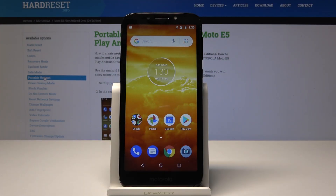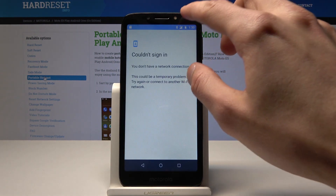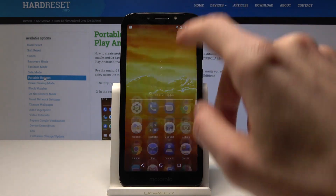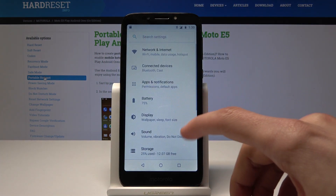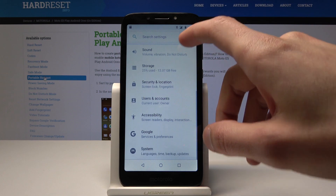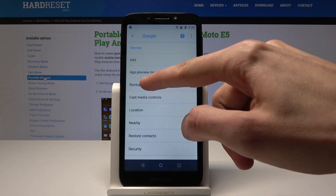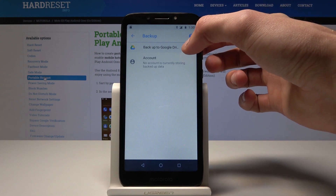Welcome. In front of me is a Motorola E5 Play and I'll show you how to enable Google backup. To start off you will go into settings, then scroll down into Google and right here you have a backup. Tap on it and here you can enable the Google backup.